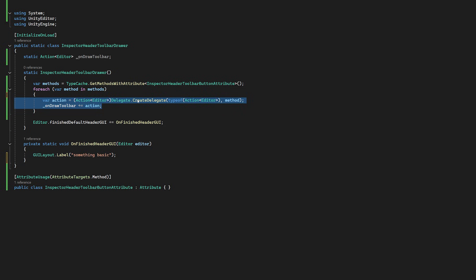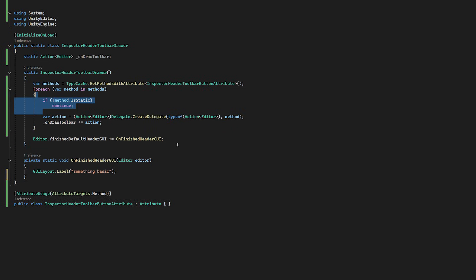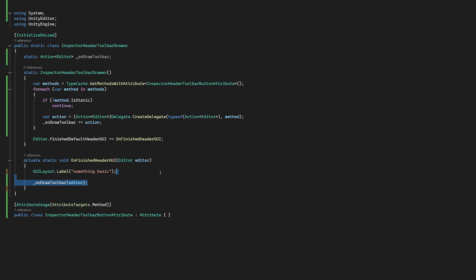Now down in our OnFinishedHeaderGUI method, we can call this action with the editor parameter from this method.